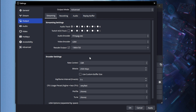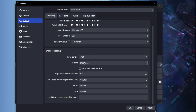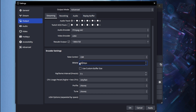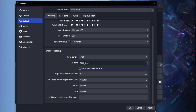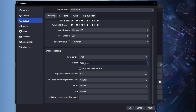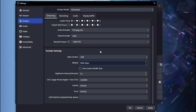For encoder settings, set your rate control to CBR, which stands for Constant Bitrate. For bitrate, set it to 5000 — that's the best sweet spot for low-end PCs. If you want to go higher you can, but your PC may struggle. If it's still having issues, lower it to 4000 and experiment from there.